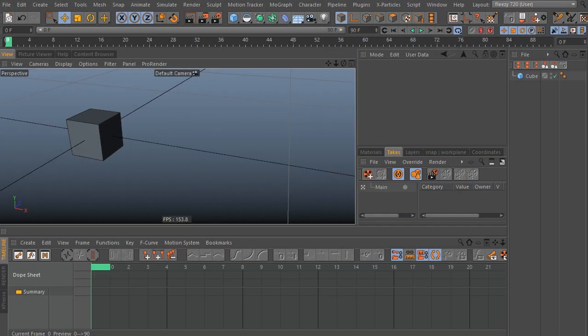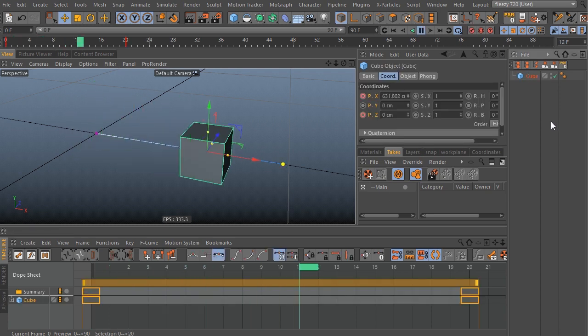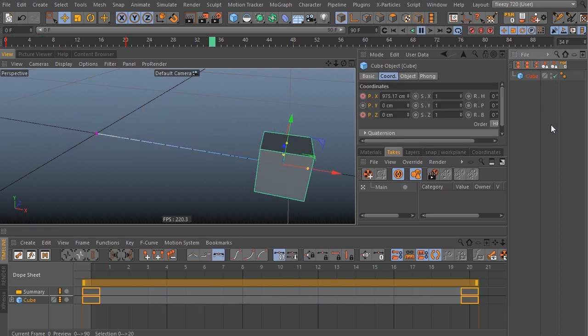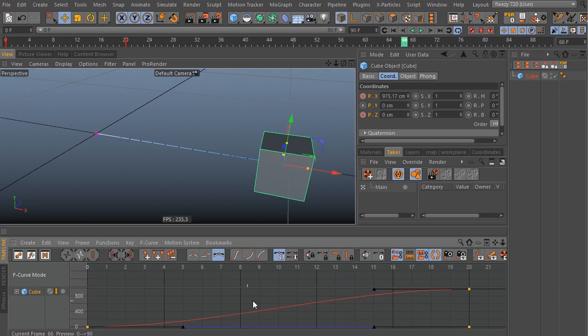So here's something that you might run into if you're using takes inside of Cinema 4D. You have a simple animation here inside of your main take, and you've got a couple keyframes. Inside your dope sheet you can see your keys, you can see your F-curves in the F-curve mode.